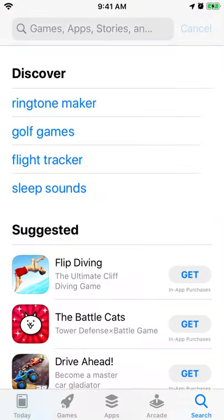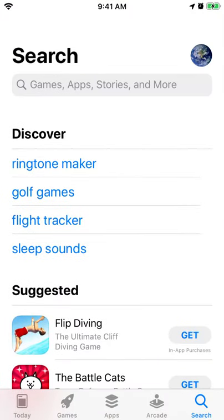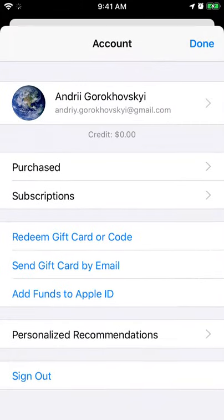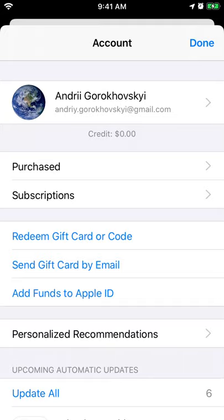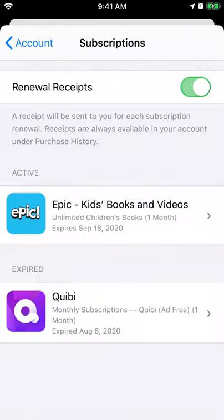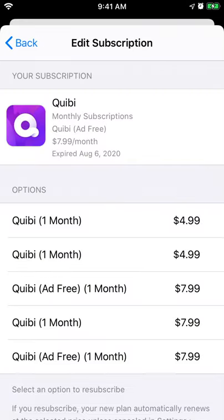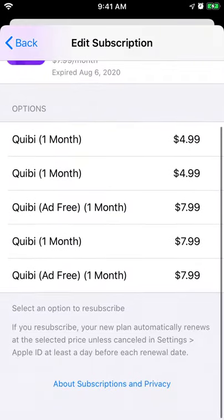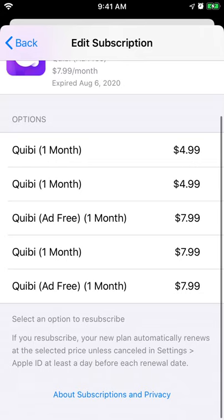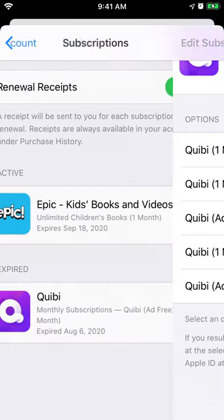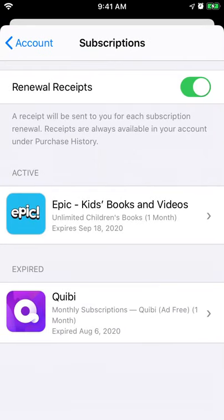If you want to cancel it, just go to the App Store app, tap on your profile, go to subscriptions and you will find the Blink Pro subscription right there. Tap on the subscription and then tap cancel. You can also cancel the free trial this way.